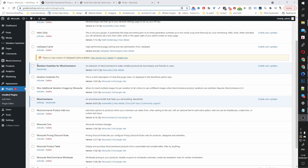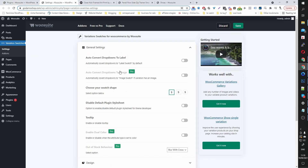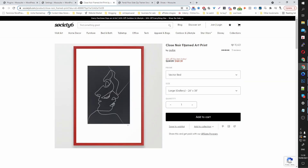The first thing you want to do is install the Variation Swatches for WooCommerce by WooSuite. It's free to download — the link will be in the description of this video. Assuming you've downloaded and activated this plugin, you'll now see this Variation Swatches menu where we can customize the look and feel of our variation swatches. For now, I'm going to ignore this and replicate a product in WooCommerce in a more user-friendly way.